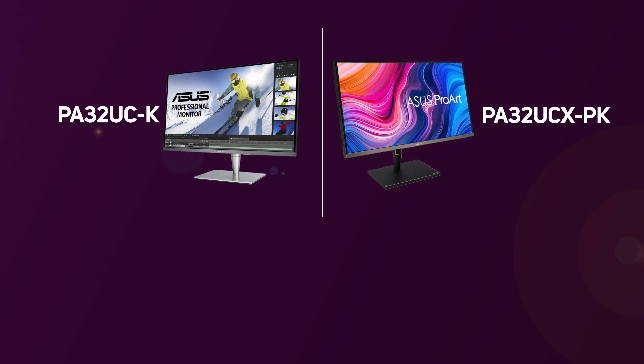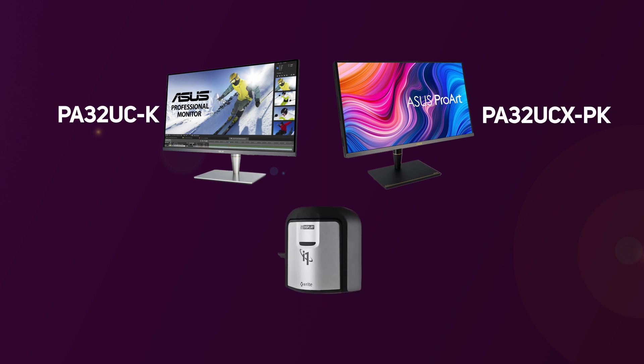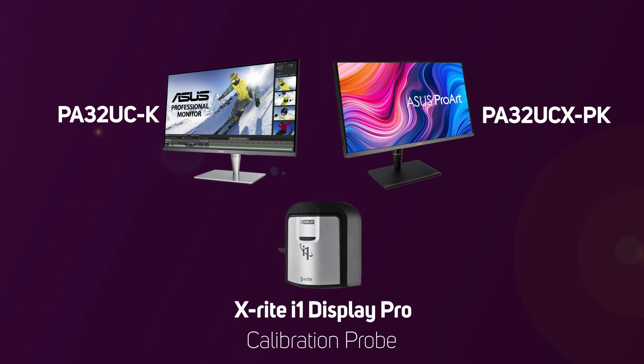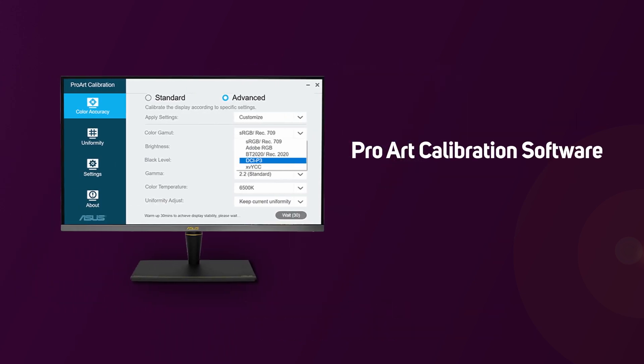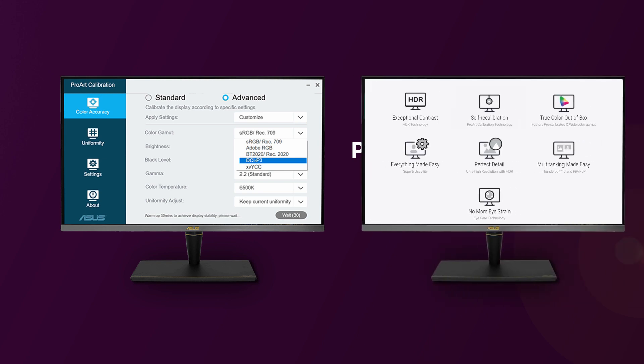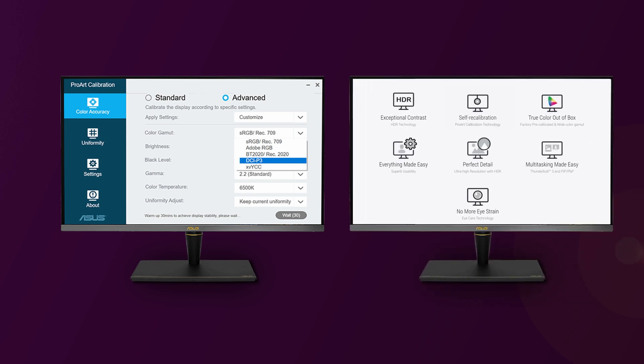Some of the higher-end models, such as the PA32UCK or the PA32UCXPK, also come with an X-Rite i1 Display Pro calibration probe. To add to the inclusion of a calibration probe, ASUS also provide their ProArt calibration software, which allows users to easily calibrate their ProArt displays with simple choices for color gamut, EOTF, and color temperature.